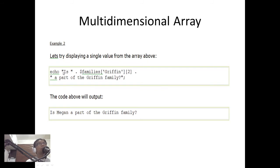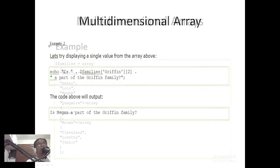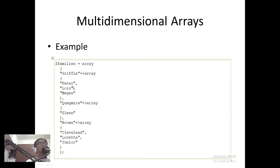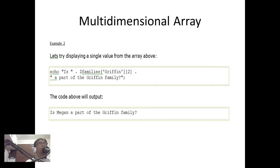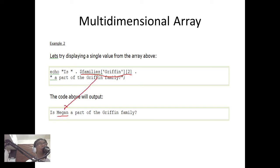Let's try displaying a single value from that multi-dimensional array. We echo families['Griffin'][2]. Since the Griffin family sub-array is indexed 0, 1, 2, index 2 corresponds to 'Meg'. So the output is 'Is Meg a part of the Griffin family?' — confirming that Griffin[2] refers to Meg.